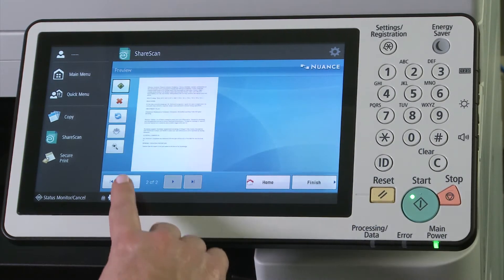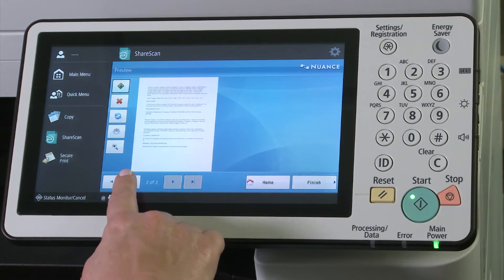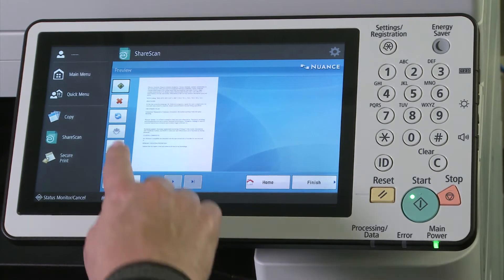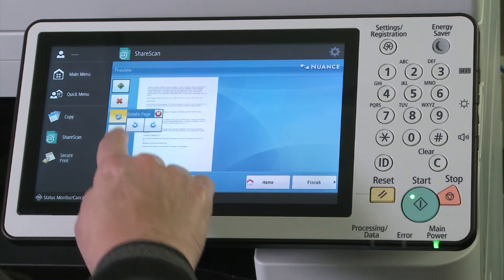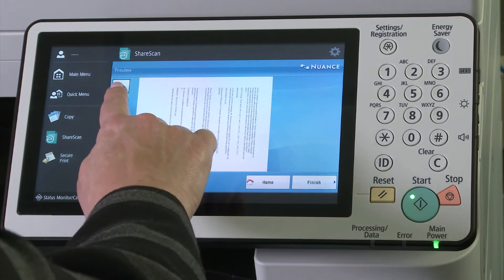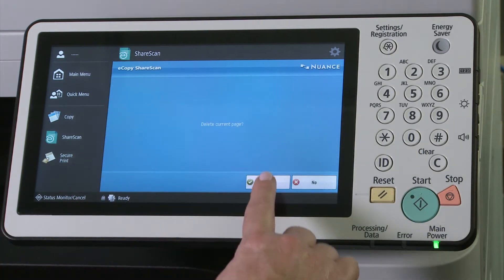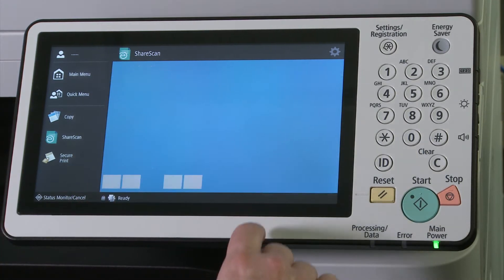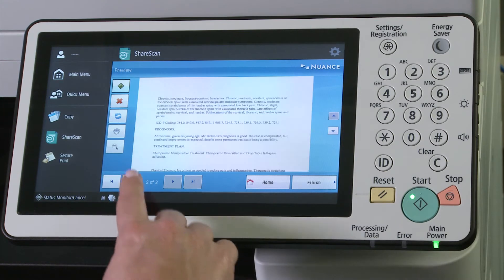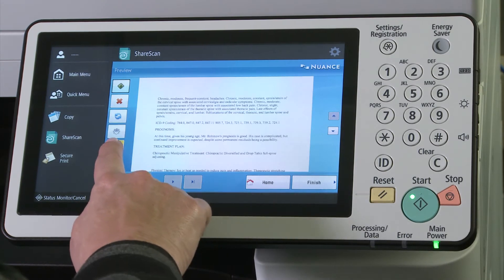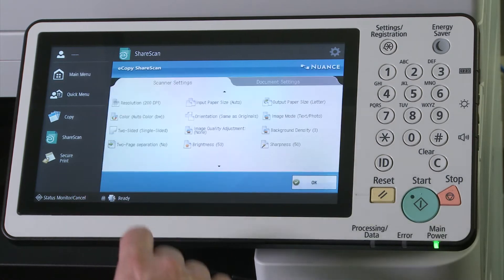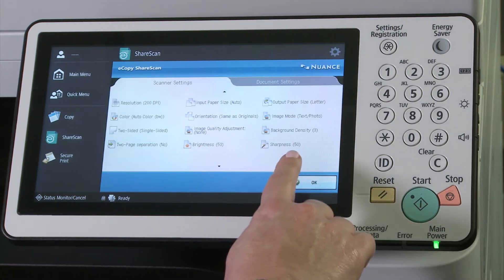The preview screen will show the document and allows for paging back through the images, rotating pages, deleting the current page, or zooming in for a better view. Scanner settings can be changed here and document settings can also be changed here.